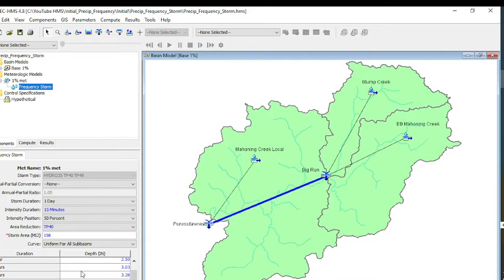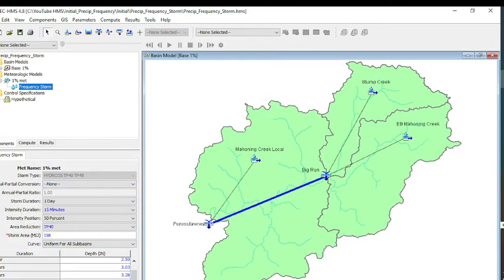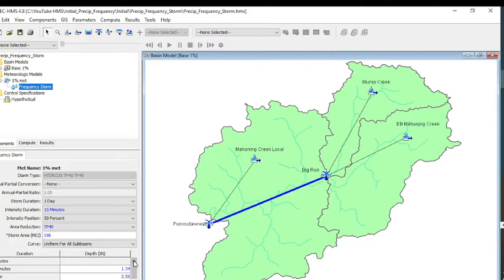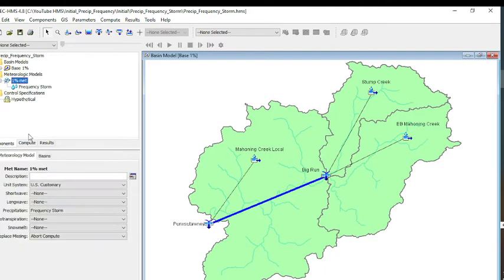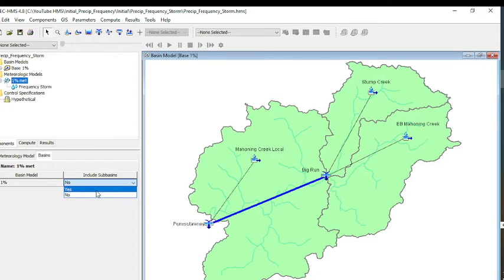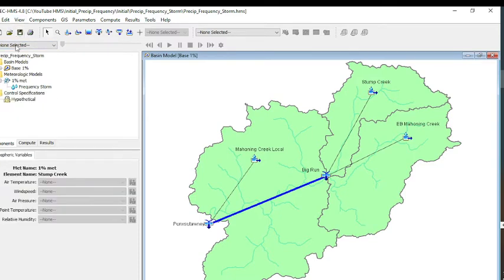We've put our data in. The curve is going to be uniform for all subbasins, so we leave it at that. I think we have everything filled out properly. Then we have to include subbasins. We hit yes. We only have the one subbasin of base 1%. Now we can save this.